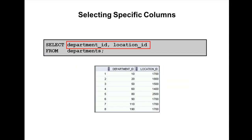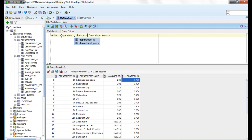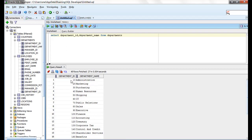The DEPARTMENTS table has four columns: department ID, department name, manager ID, and location ID. Instead of specifying star (*), we can also specify individual column names, like department ID and department name. Now it's retrieving data from only those two columns.